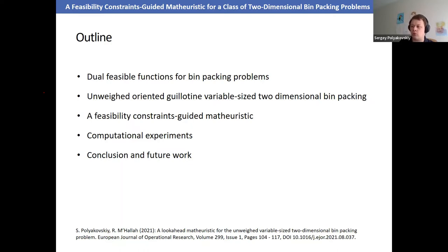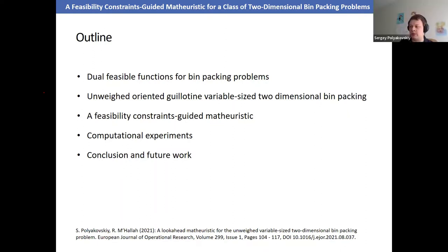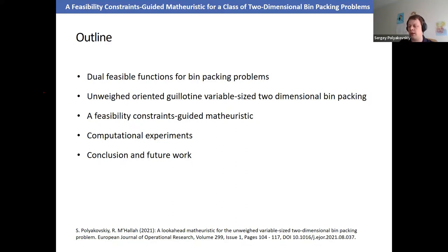Then I'll switch to our illustrative example: an unweighted oriented guillotine variable-size two-dimensional bin packing problem. I'll show how to incorporate these ideas into a heuristic search and embed them into mixed integer programming models to strengthen look-ahead mechanisms, followed by computational experiments and conclusions. People interested may read our recent publication in EURO.